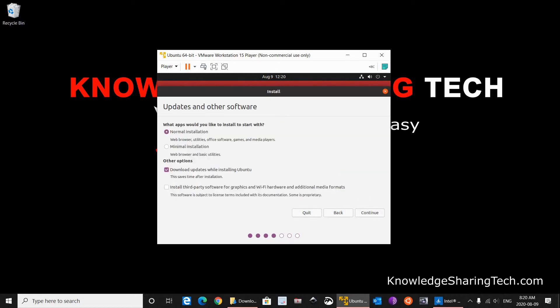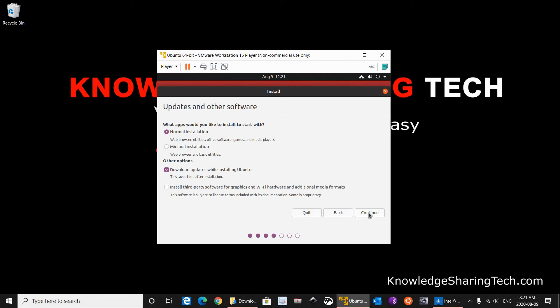And then here it will ask you if you want Normal Installation or Minimal Installation, and it will ask you also if you would like the install to download the updates while installing. So I am going to keep both by default: Normal Installation and Download Updates. So I am going to click on Continue.